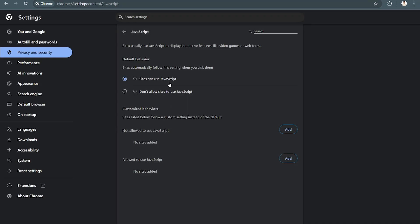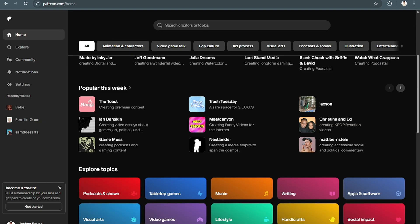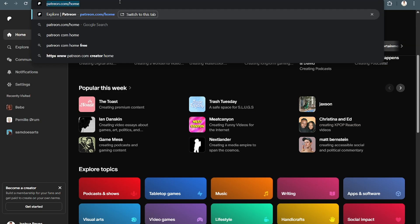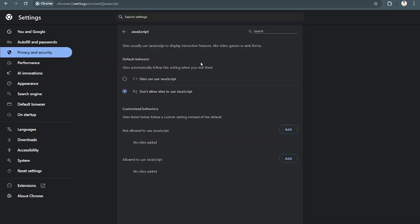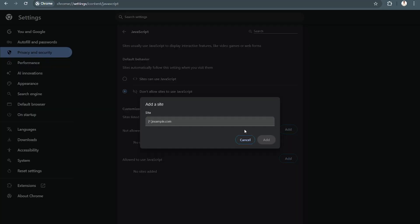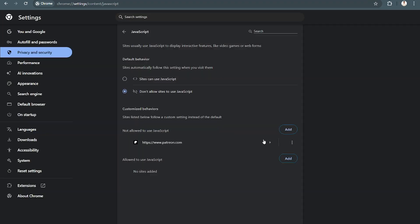And then click on 'Don't allow sites to use JavaScript.' You can also copy this URL and then paste it right here, then click on Add, and that should do the trick.